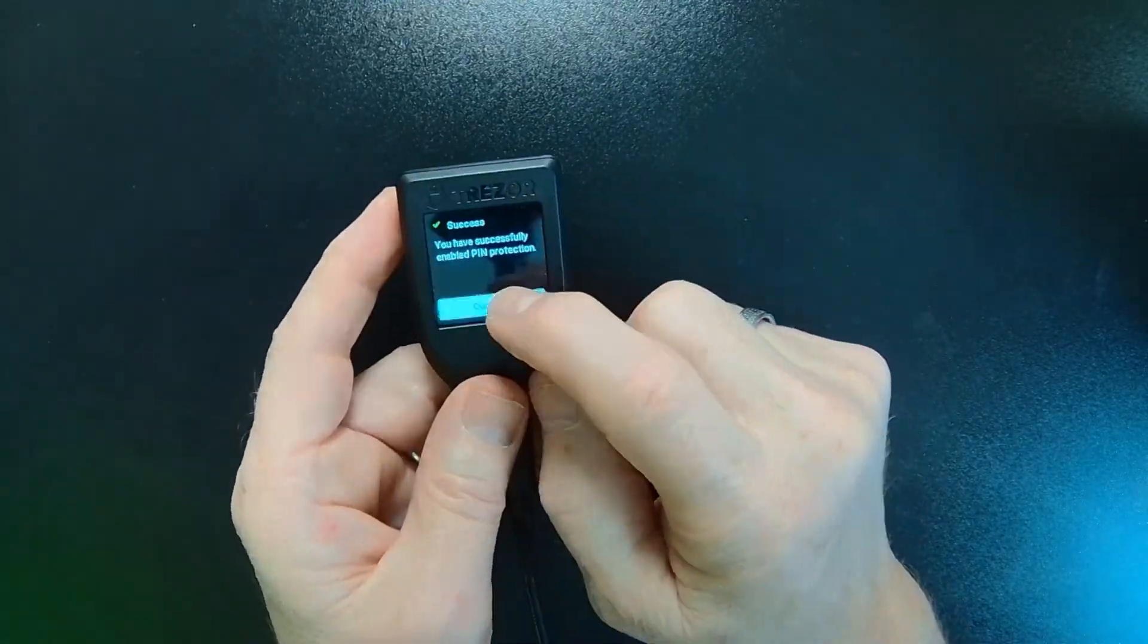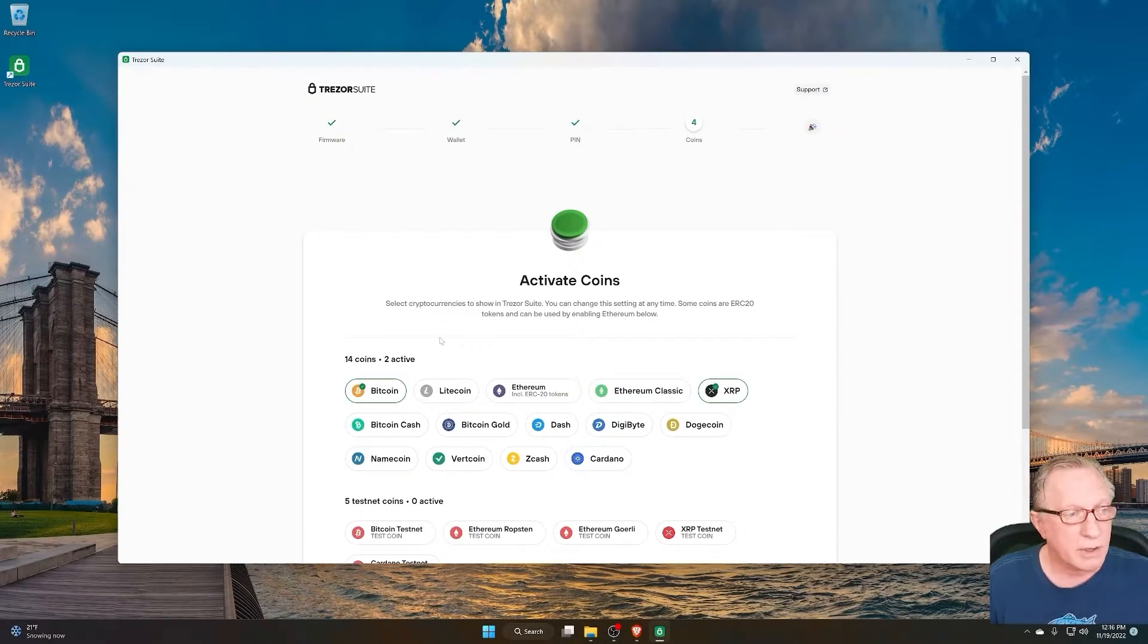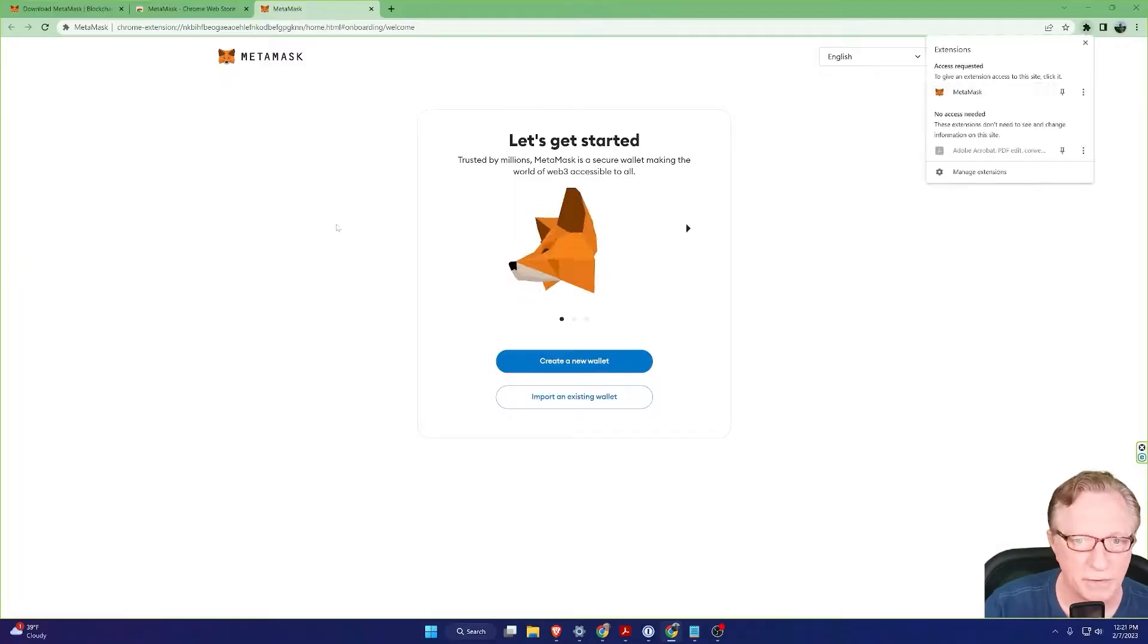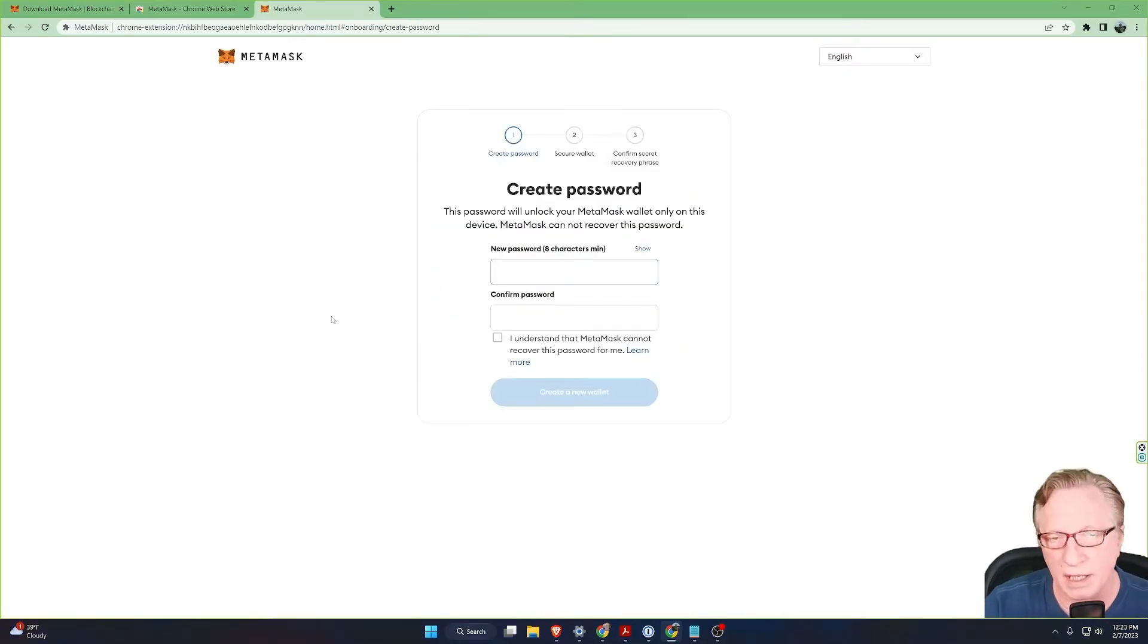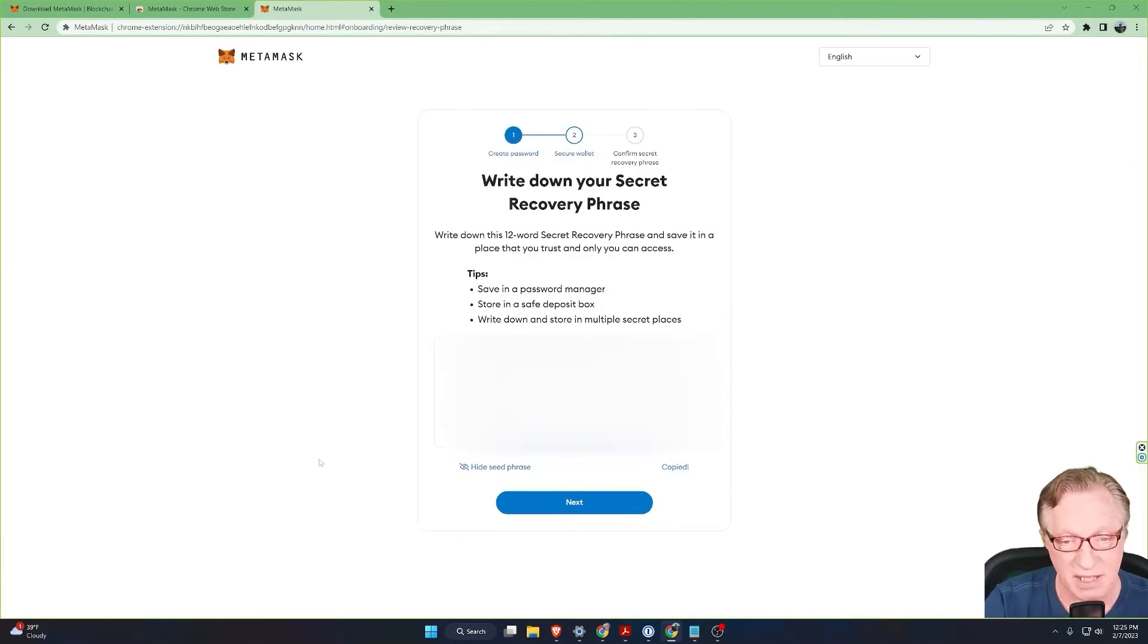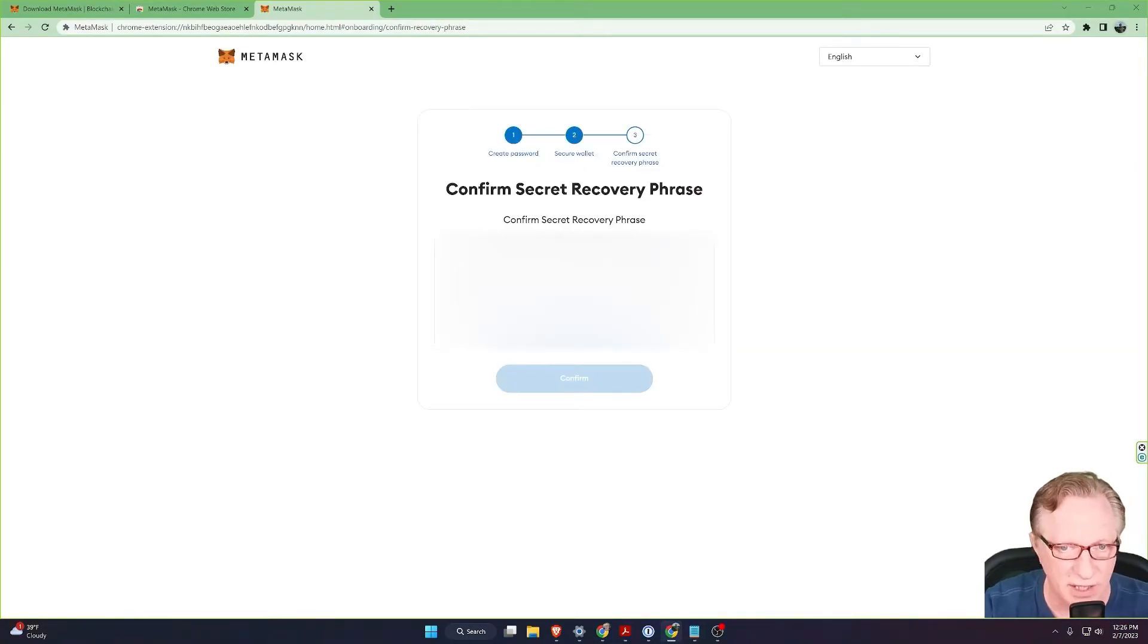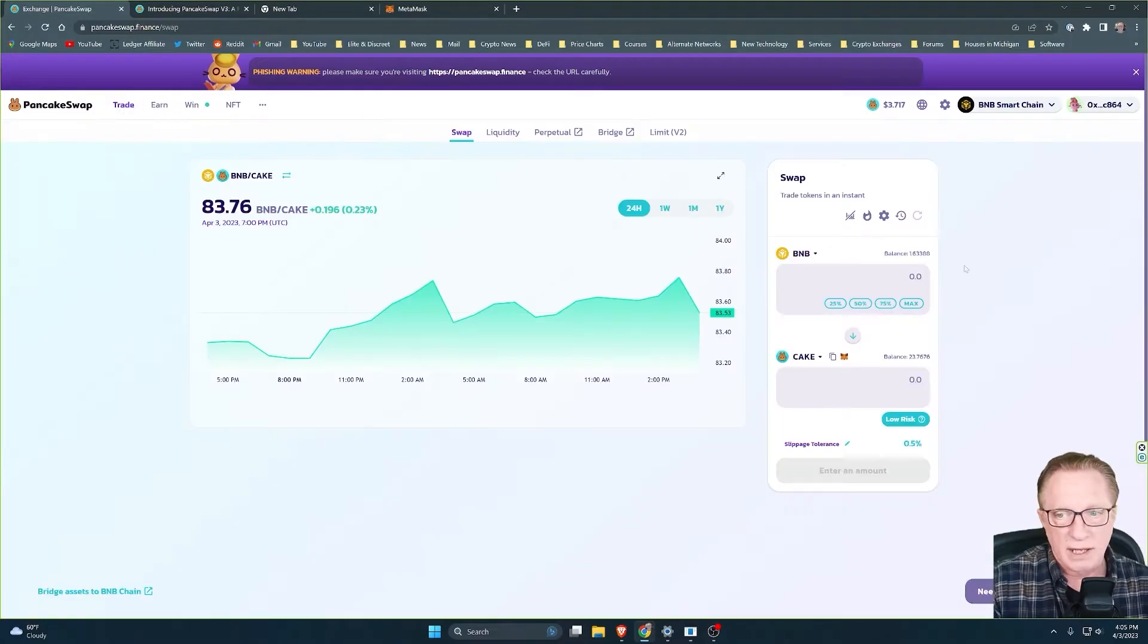Explore my channel and you'll find multiple videos on MetaMask, as well as tutorials on using decentralized exchanges, or DEXs, for trading, staking, and farming liquidity pools.